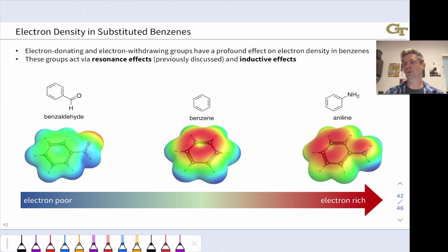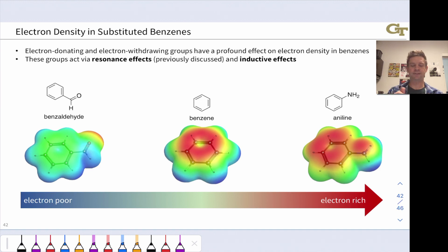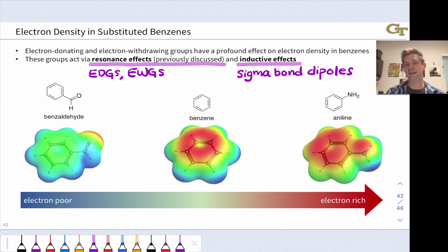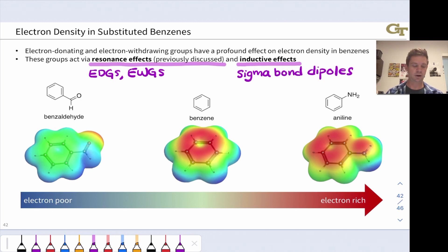Donating and withdrawing groups act via resonance — we've seen that in the context of conjugated systems more broadly — but they can also act through inductive effects. These are pi-type effects in the resonance realm versus sigma-type effects in the inductive realm. Resonance effects involve pushing electrons as we've seen previously, while inductive effects involve sigma bond dipoles, the polarization of sigma bonds, and the effects those partial charges have on electron density. These groups can have big effects.